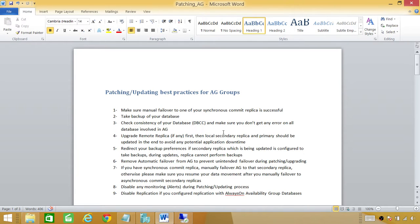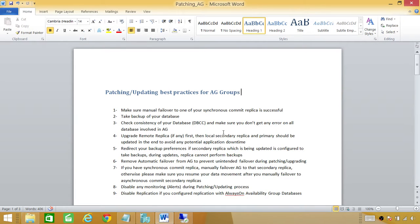Number two: take a backup of your databases. This is just in case something goes wrong — you have the option to roll back and restore. Number three: run DBCC after you manually failover, or on your primary replica, to make sure there is no consistency error when you failover to your secondary replicas or fail back your availability groups.